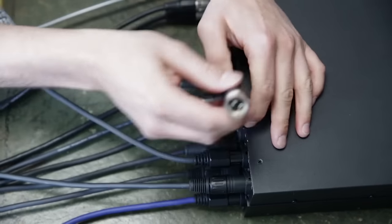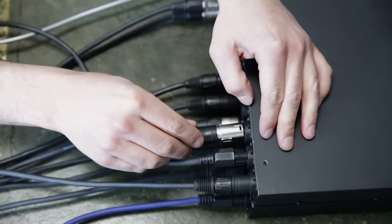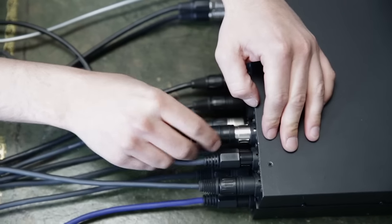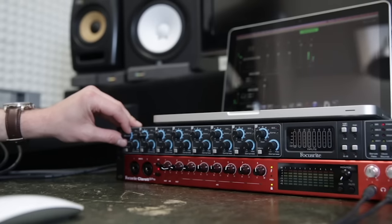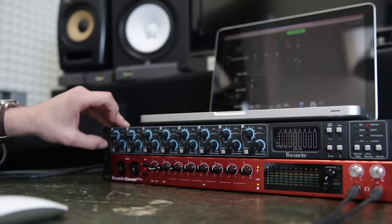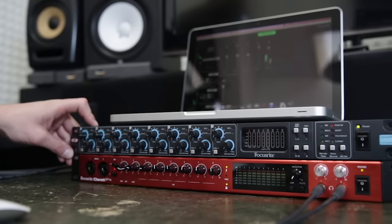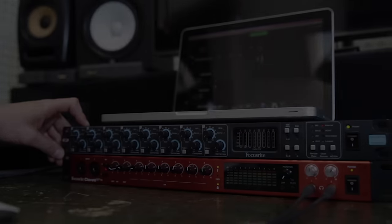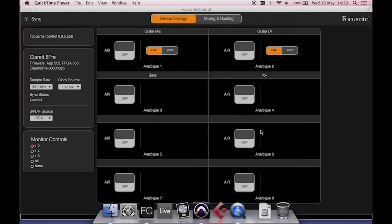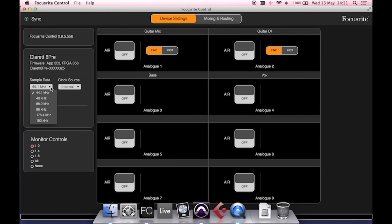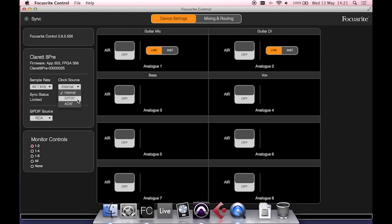Now that we've connected the units and connected our microphones, we need to set the clock source in Focusrite Control. So with Focusrite Control open, you can set the sample rate here, and in the clock source menu set this to ADAT.